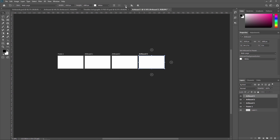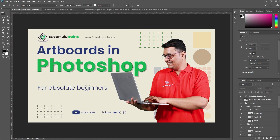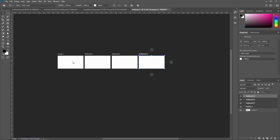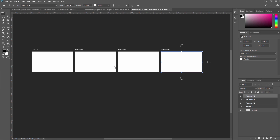Now you may have a question: what is the difference between an artboard and a simple canvas? A simple canvas gives you only one document where you do all your work. With artboards, you can create and store multiple artboards in one document. Each artboard can hold different layers and layer groups, allowing you to create multiple pages for one project.